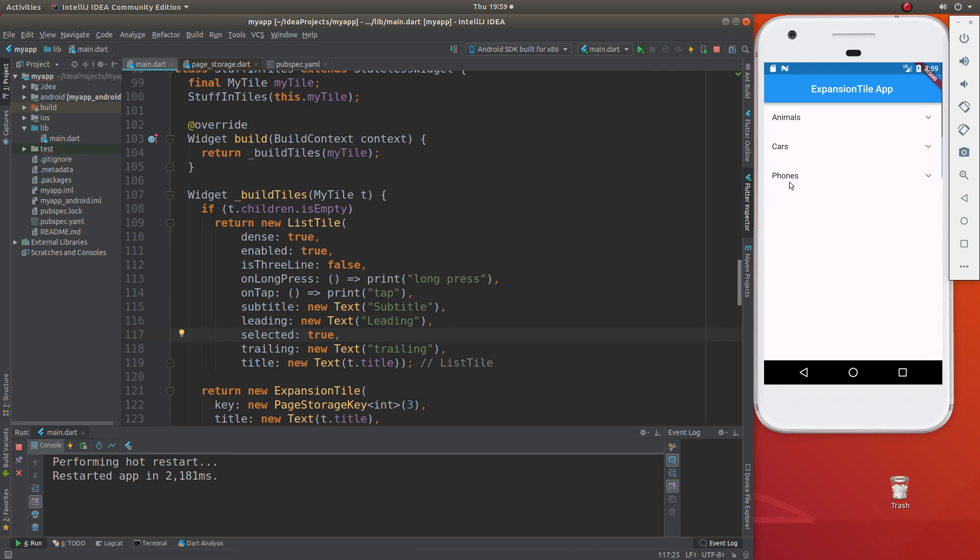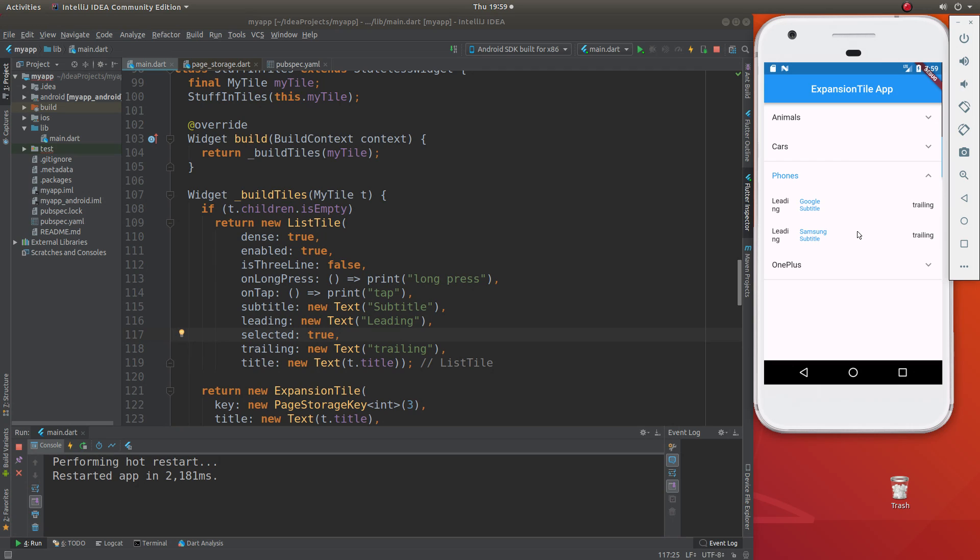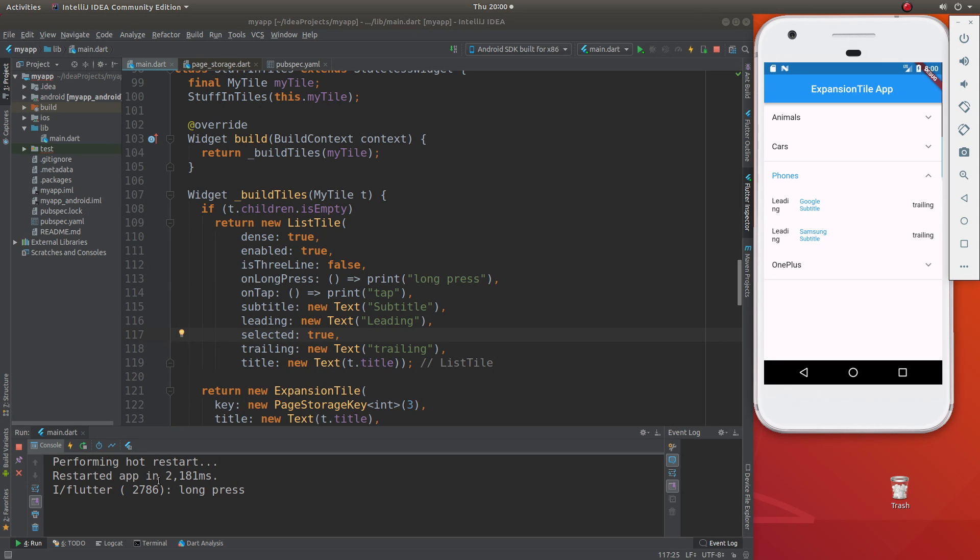You don't want to have selected for everything because then everything kind of lights up. So, long press - keep it pressed - and then it activates the long press. A short tap.